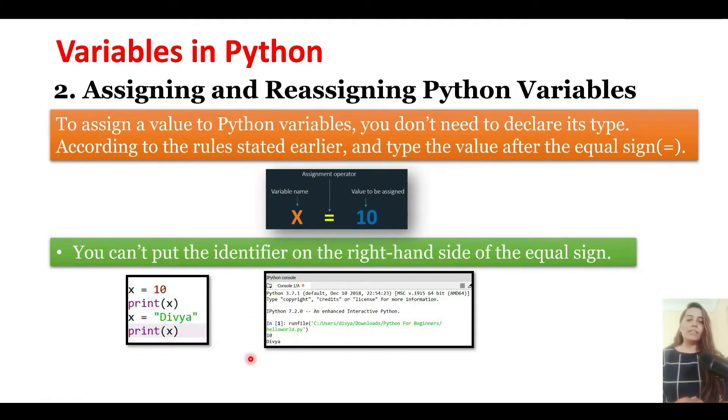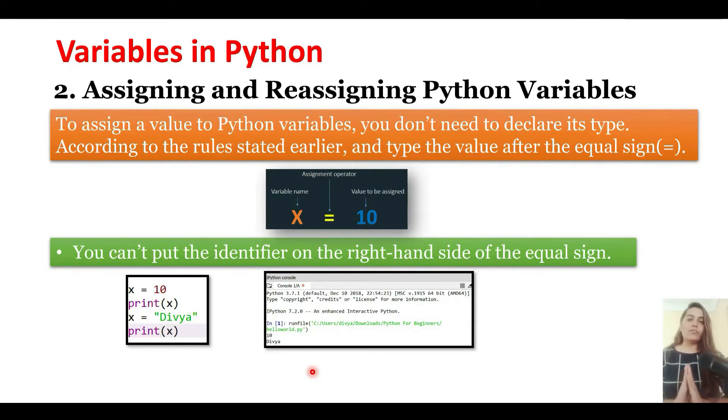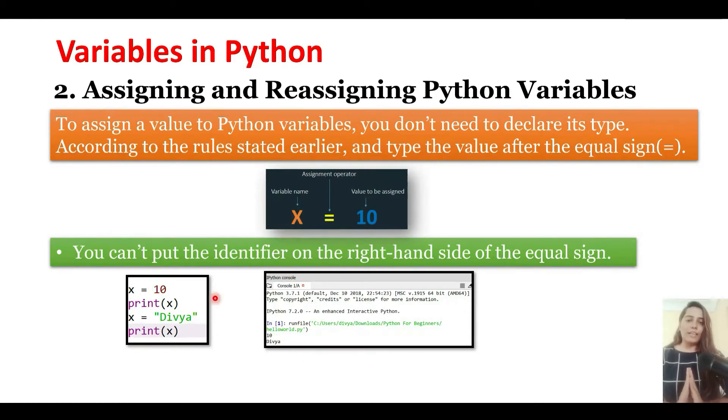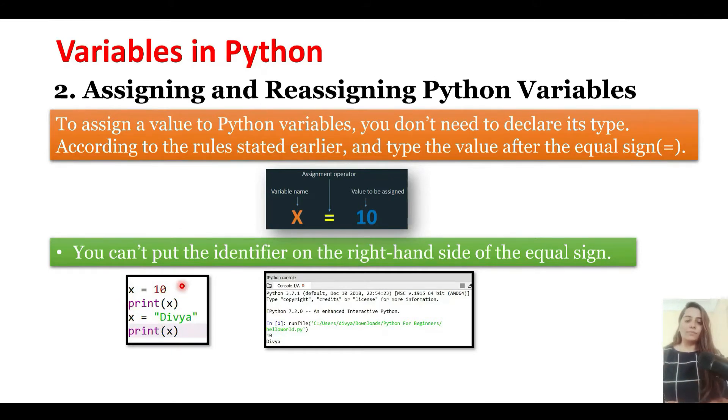In Python, variables do not have an explicit data type. You do not have to declare their data types, and you can reassign different values to it.